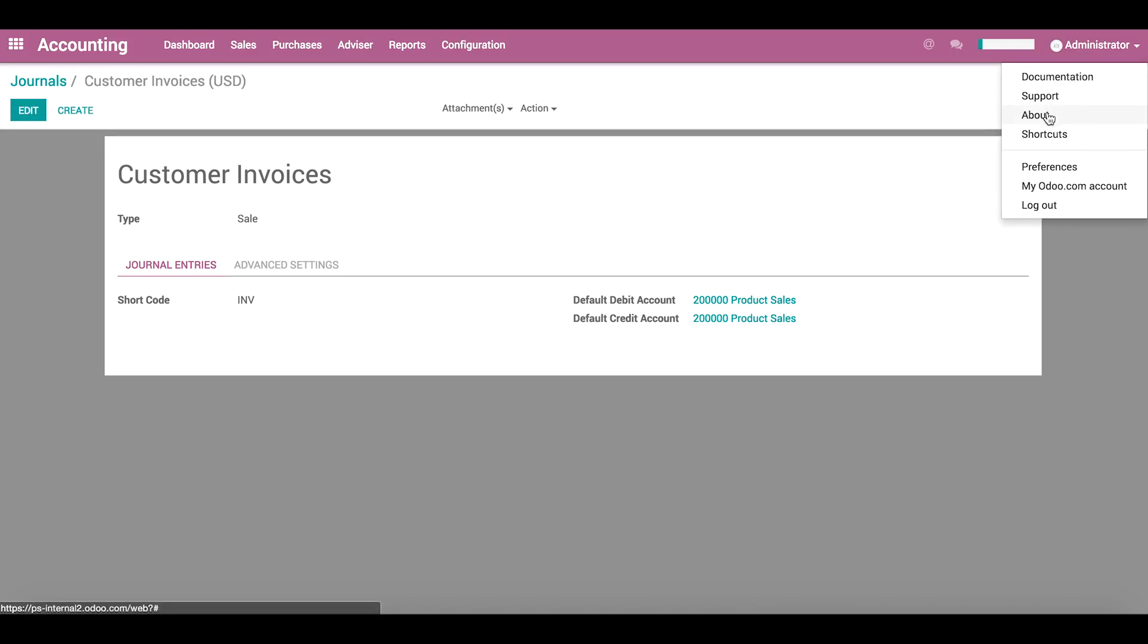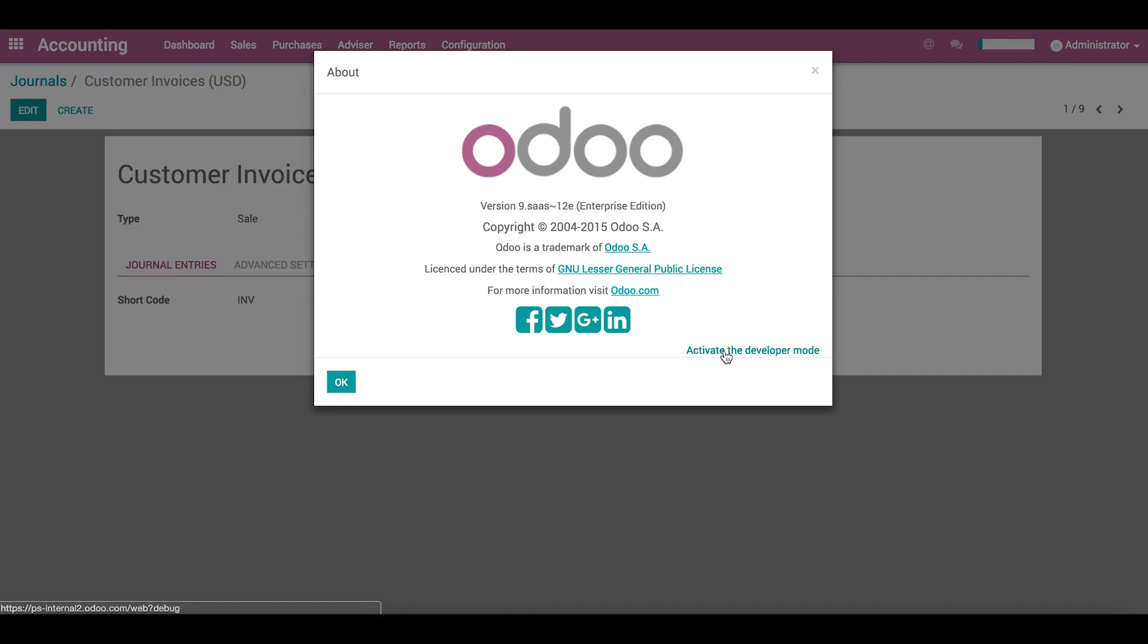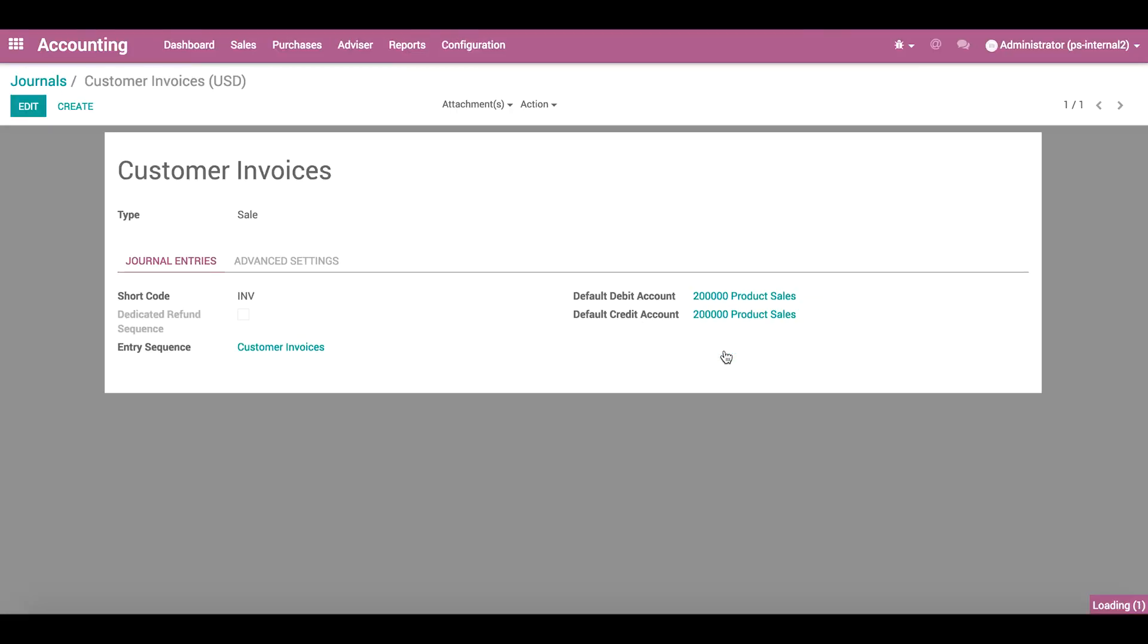To activate debug mode, click about, then activate the developer mode. In version 10, debug mode is activated from the settings app. This makes some new menu options visible.